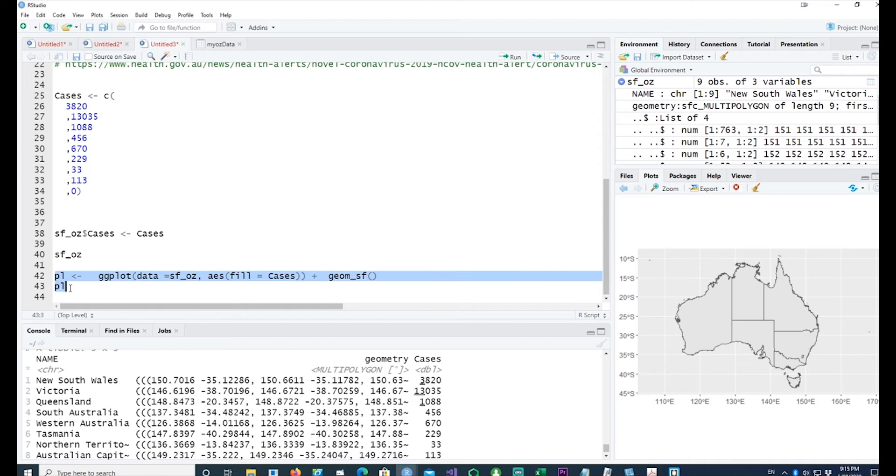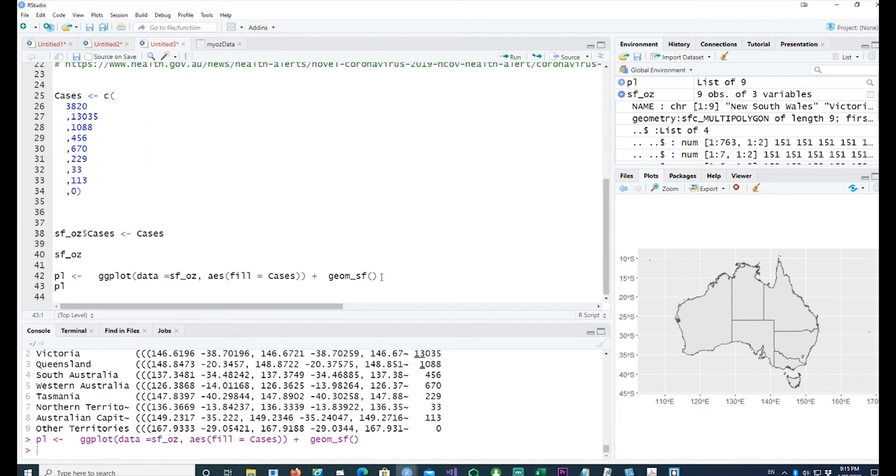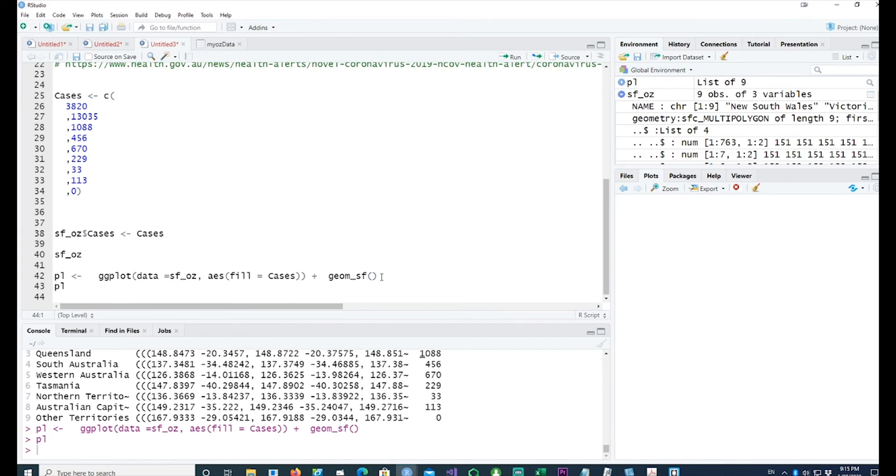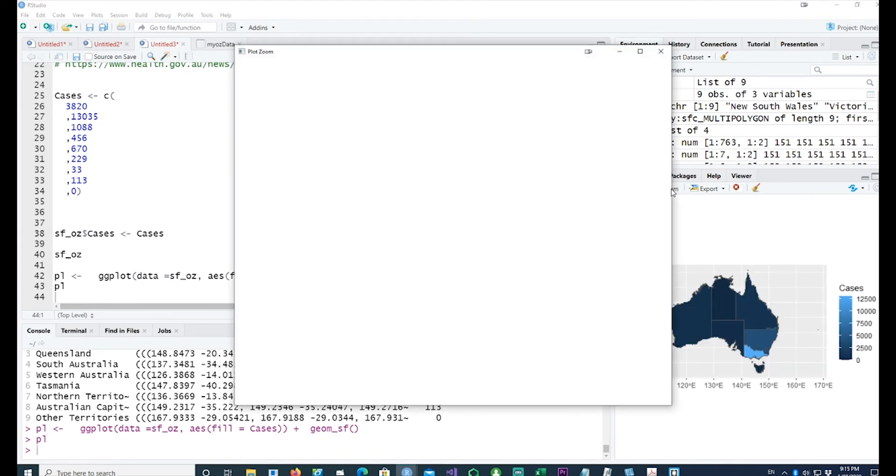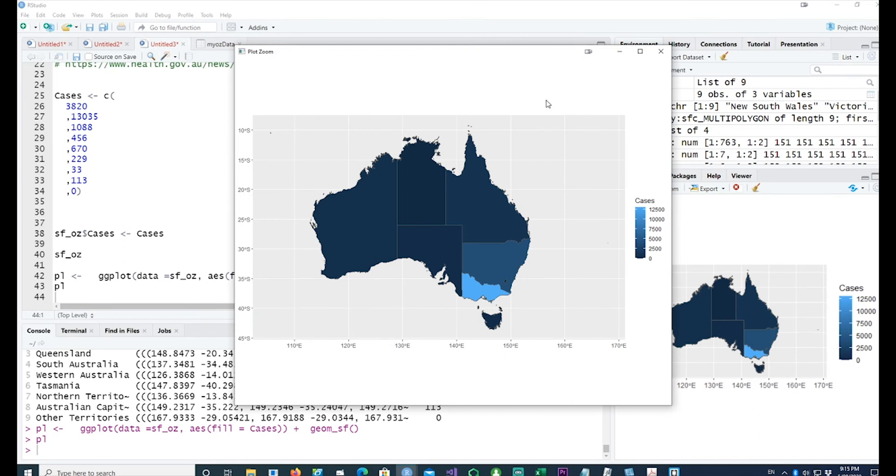So this is our basic choropleth chart. We have a basic chart and we can see that the colors are different. Higher the number of cases, lighter the color.